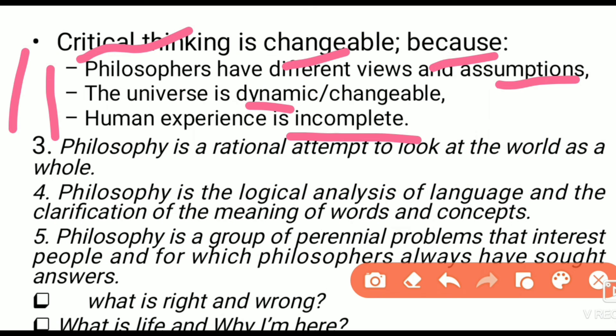Philosophers are rational and look at the world as a whole. Philosophy is a logical analysis of language.